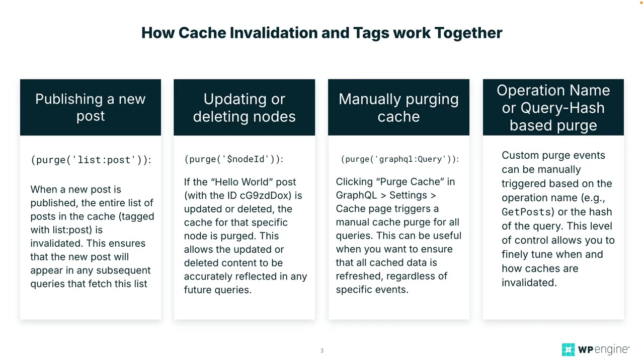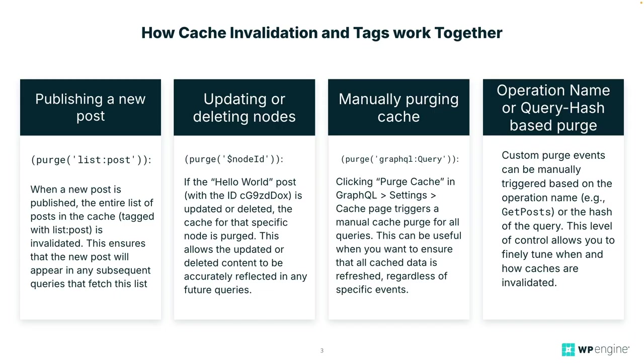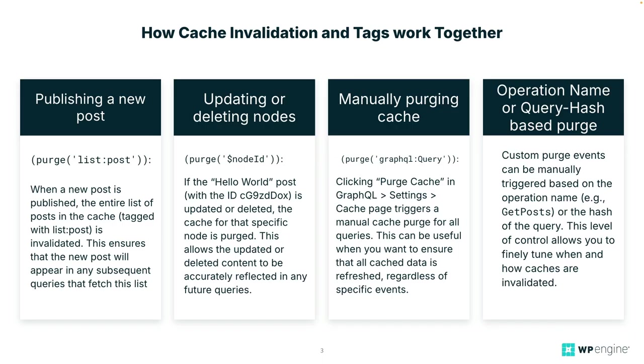Now that we've explored how cached documents are tagged, and how cache invalidation works in WP GraphQL Smart Cache, let's see how these concepts interact. When a GraphQL query is executed, specific cache keys, which are tags, are associated with the cached response. These tags correspond to the data queried such as posts, categories, or specific node IDs. The cache invalidation strategy then ensures that when relevant data changes occur in WordPress, the associated cached documents are purged based on these tags. So an example is invalidation scenarios for a getPost query. For example, we have publishing a new post. So when a new post is published, the entire list of posts in the cache is invalidated. This ensures that the new post will appear in any subsequent queries that fetch this list.